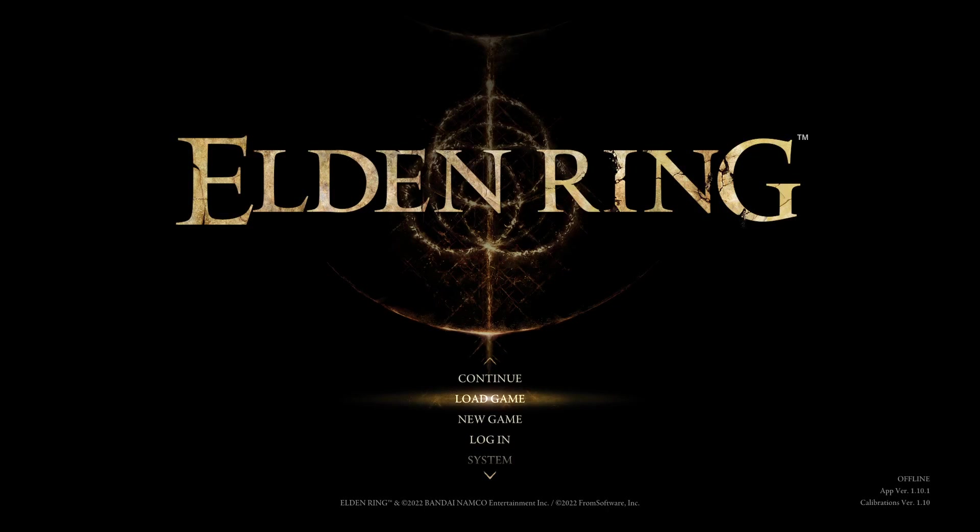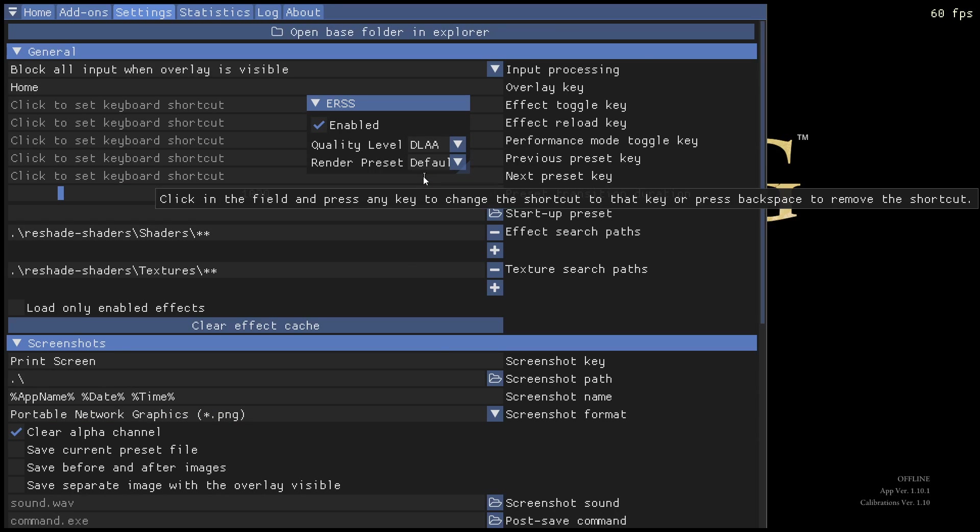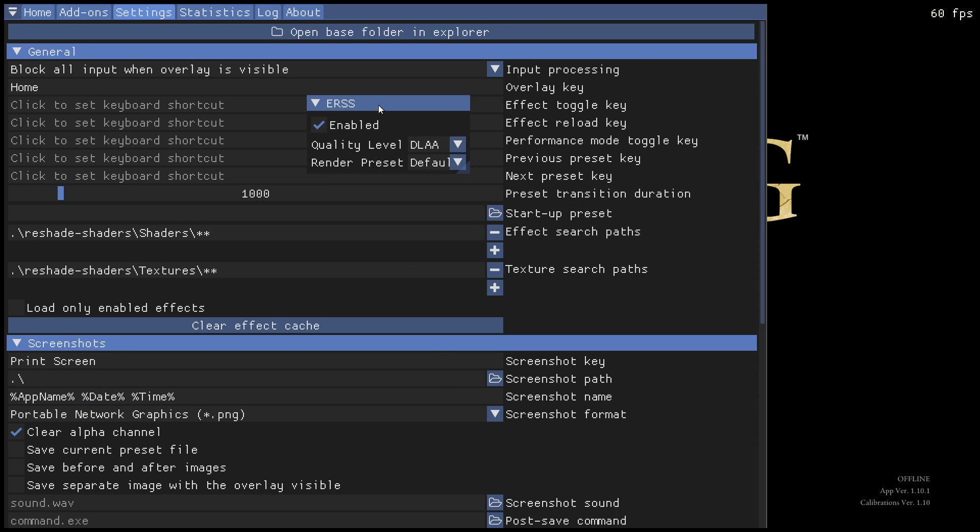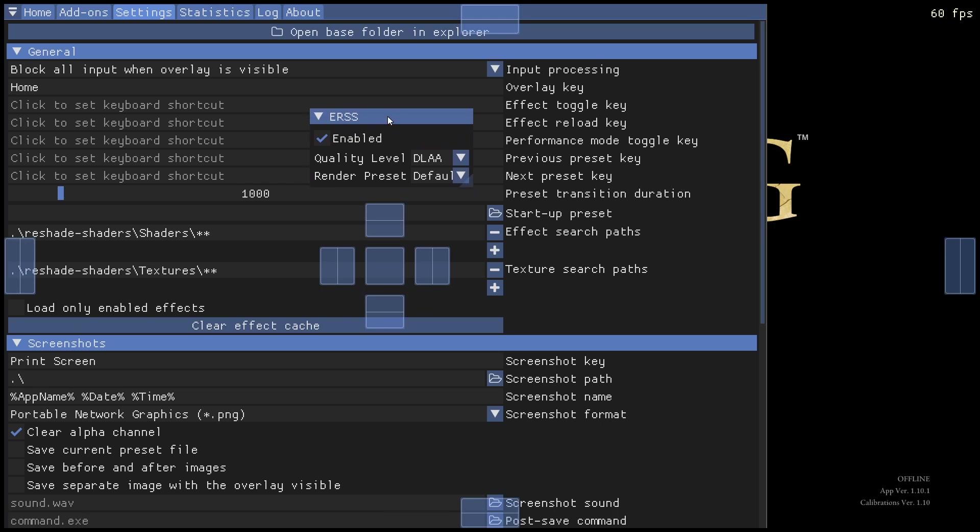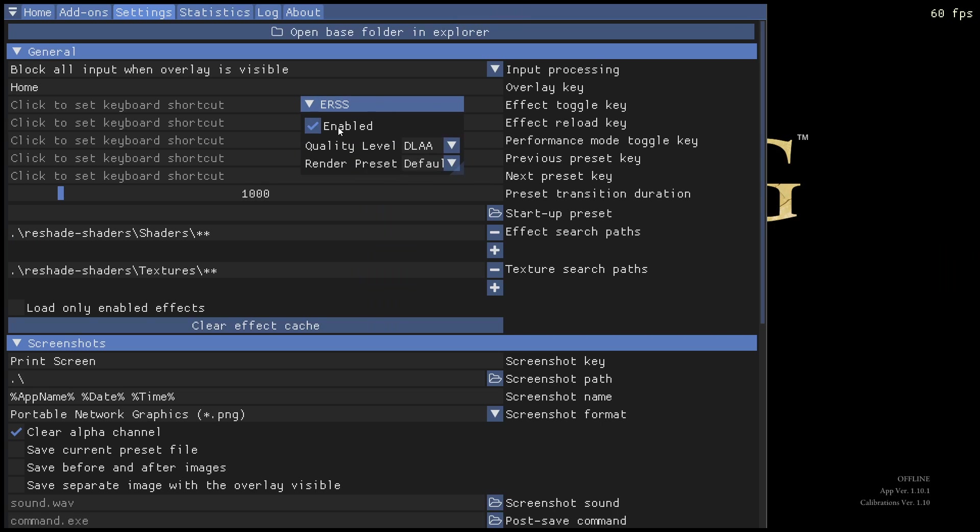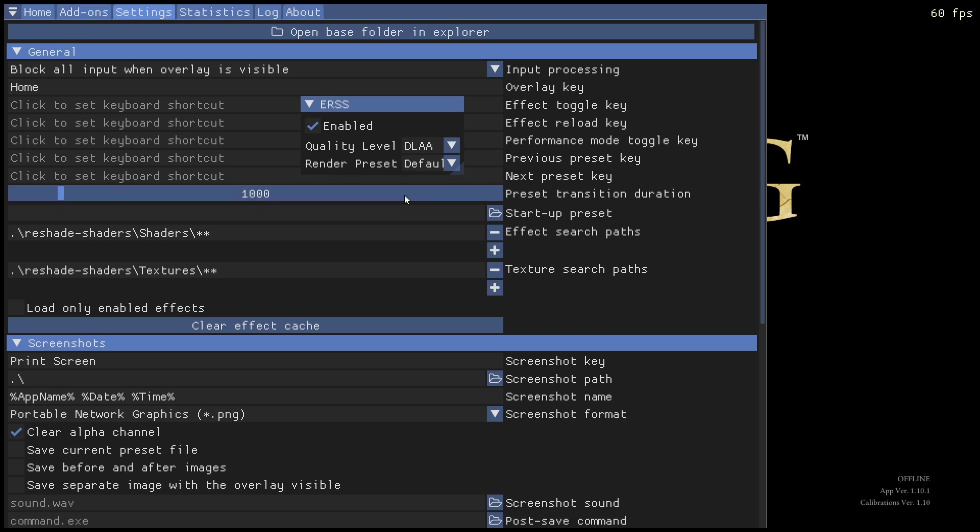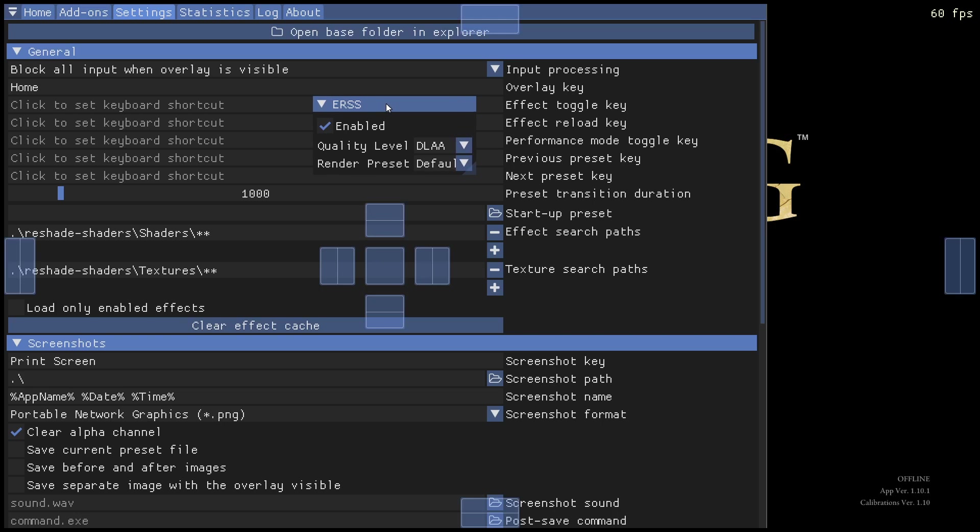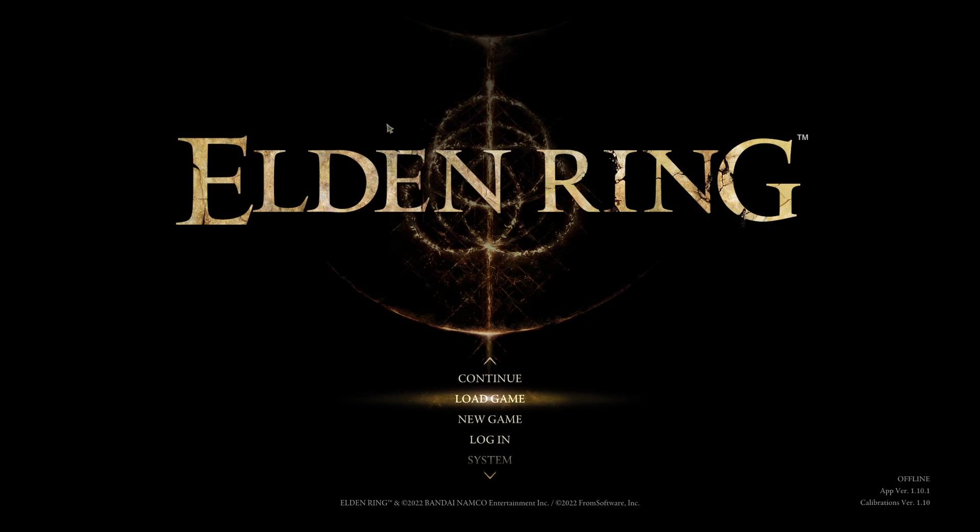Okay, so we can open Reshade with the Home key. And we can see the add-on is here. We can move this about. We can see that it's enabled. And you can choose the quality level. I think it will be quality when you first open it. I've actually changed it to DLEA. Let's just close that down. We'll go in-game.